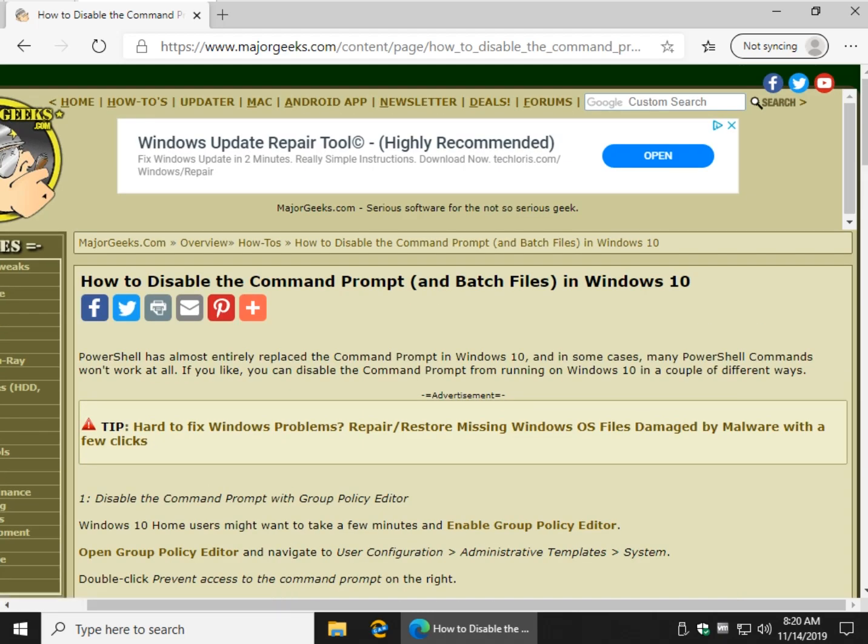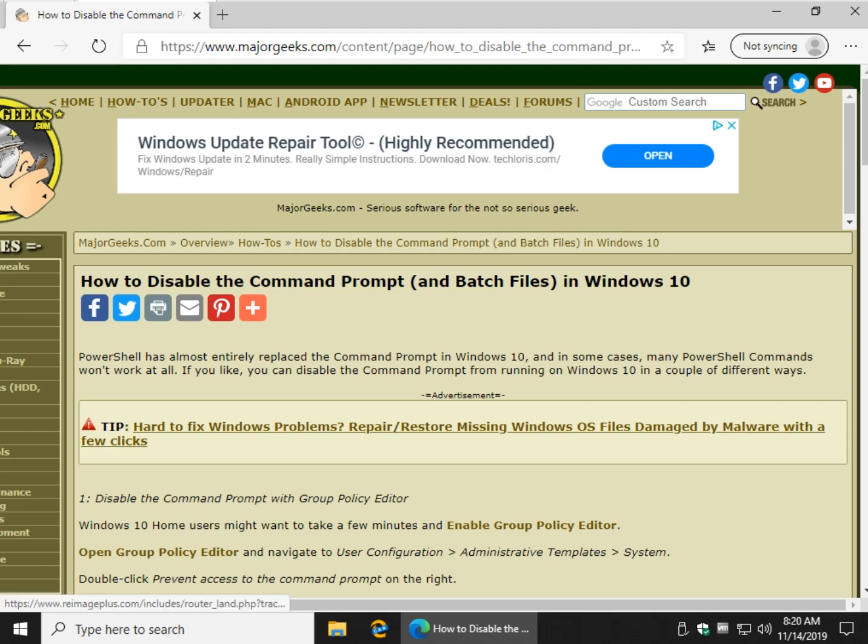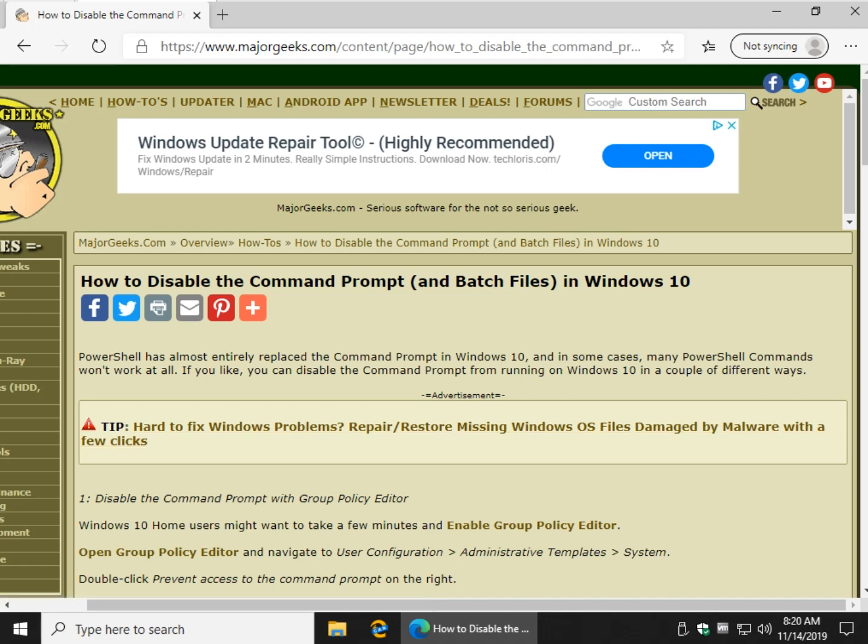because you'll thank me later, especially if you're starting to tweak your computer a lot, because group policy editor makes everything easier than the registry, in my humble opinion. As always, in the bottom right hand corner is the Major Geeks logo. You can click to subscribe. We appreciate that. And we thank you so much for watching. Hopefully we'll see you again soon. See ya.